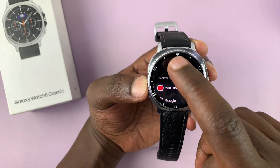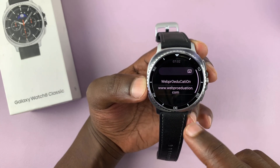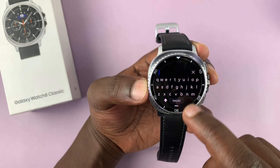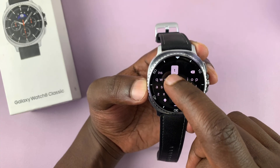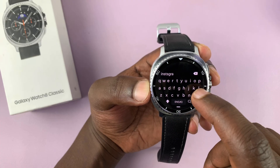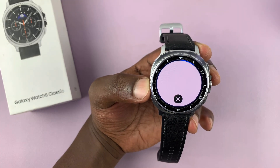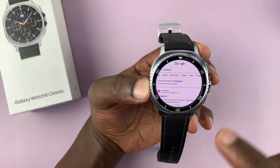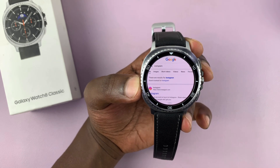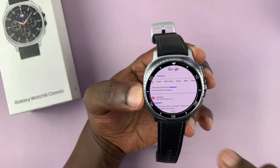Just launch that and then go to the search function and do a quick search for Instagram. You just tap on the keyboard and then search Instagram — it's kind of hard to type on this keyboard. Of course, you need to have this watch connected to the internet, either via Wi-Fi or, if you have the LTE version, you can connect it to mobile data.